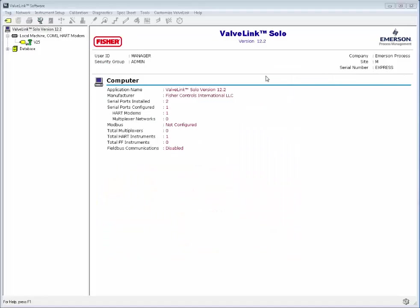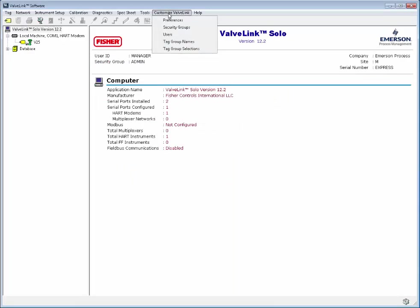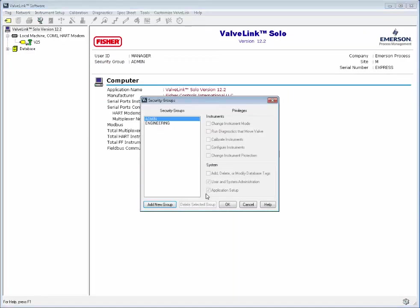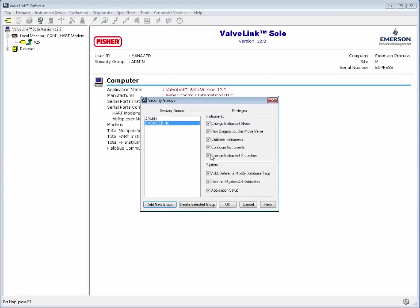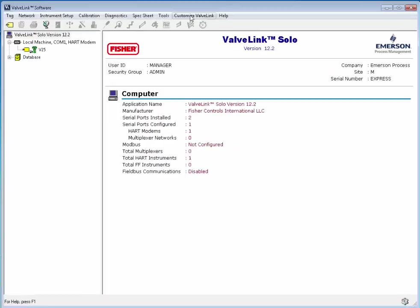Before doing anything else, go to Customize ValveLink and create a new security group. The default admin group does not have complete access to the software and it is important that you create a new group and user so that you have full access.